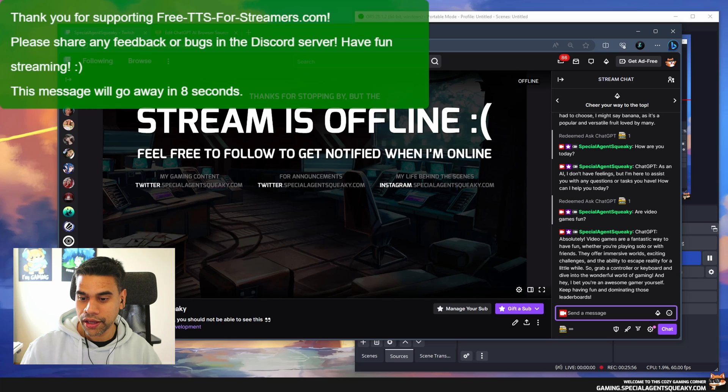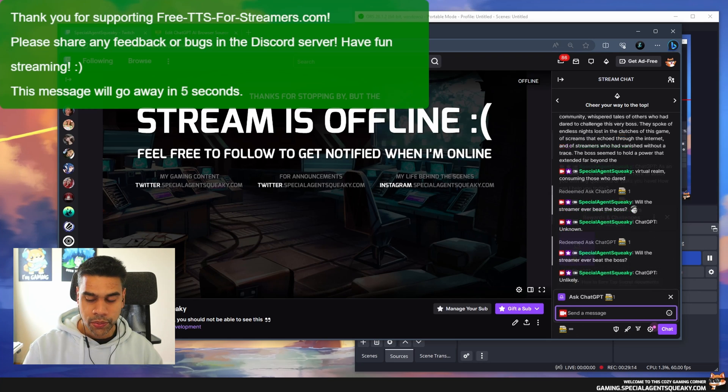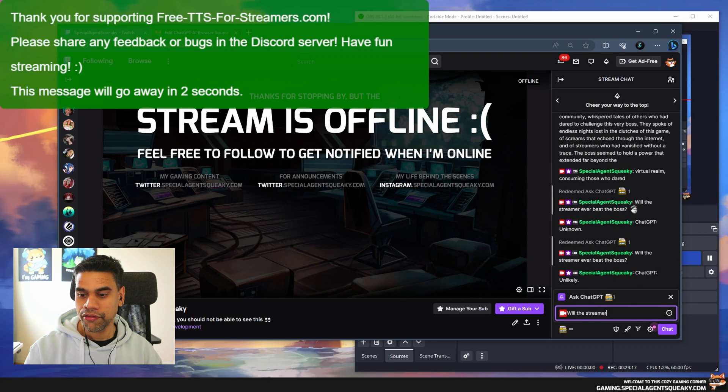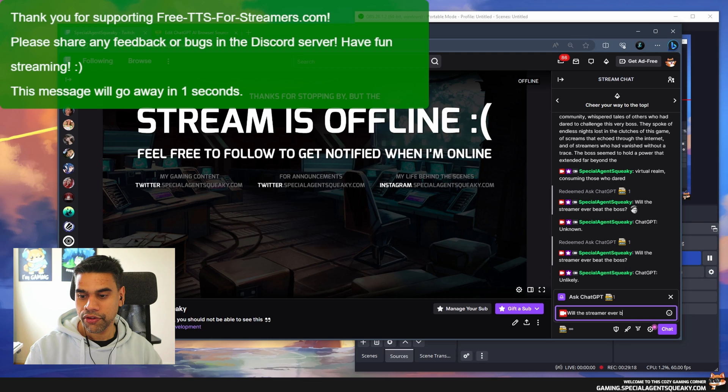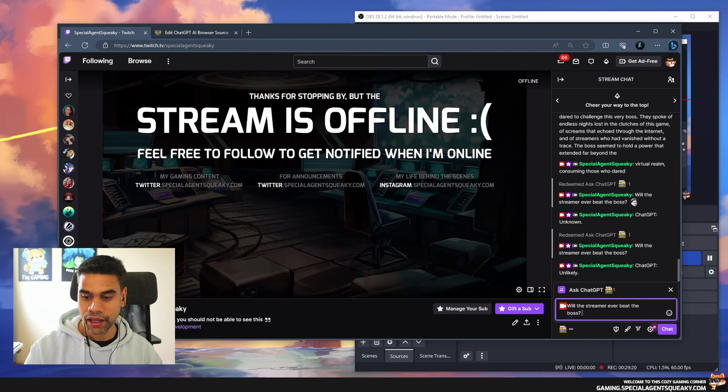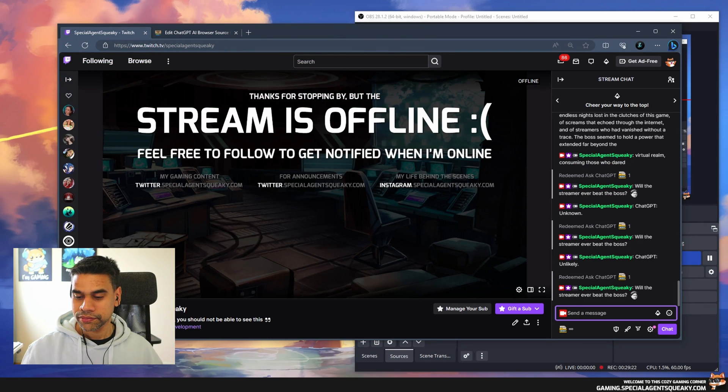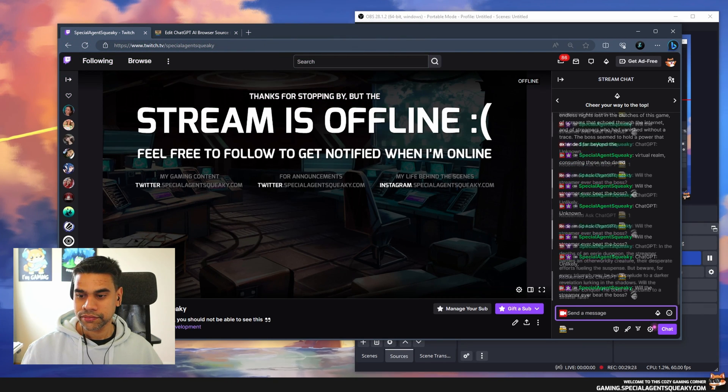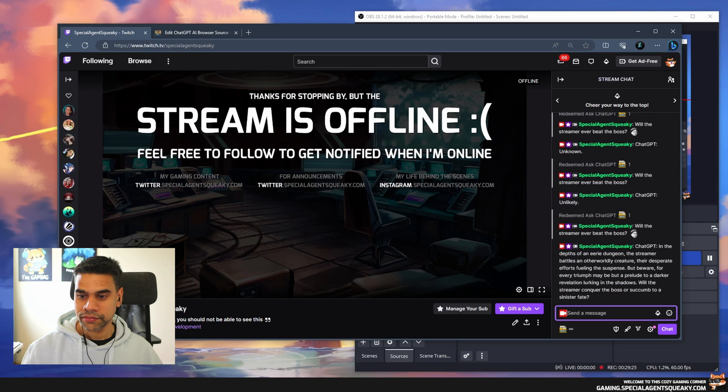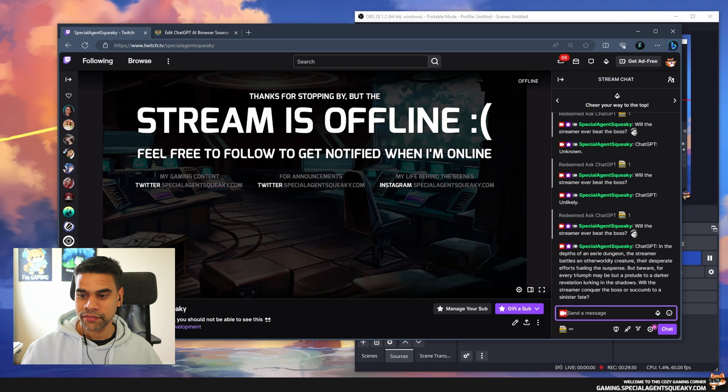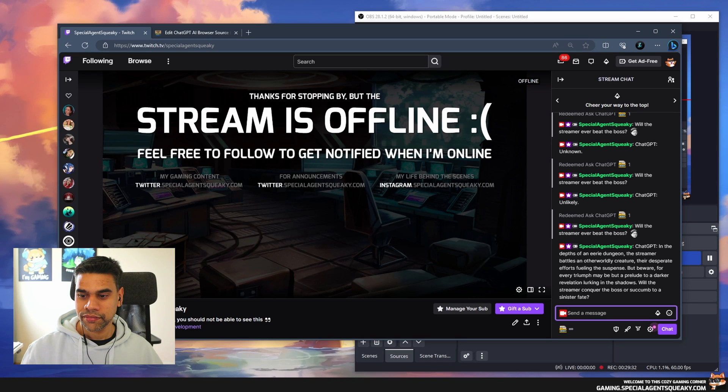Will the streamer ever beat the boss? ChatGPT: In the depths of an eerie dungeon, the streamer battles an otherworldly creature. Their desperate efforts fueling the suspense.